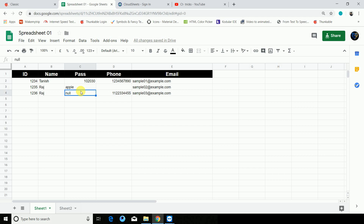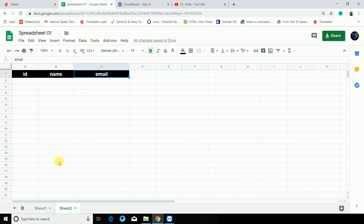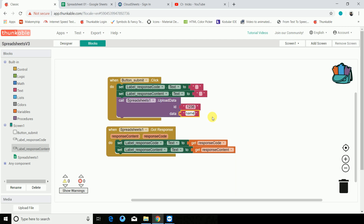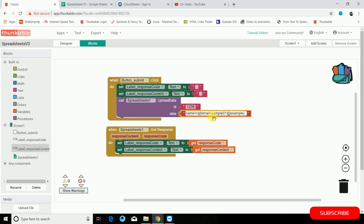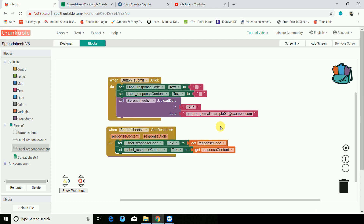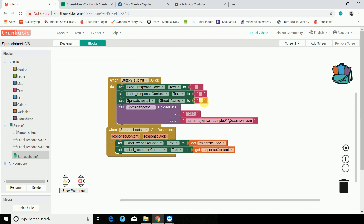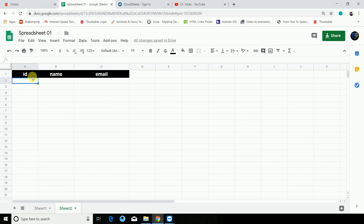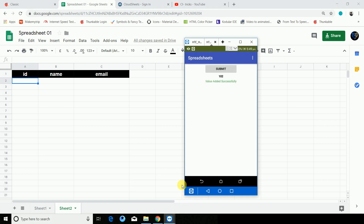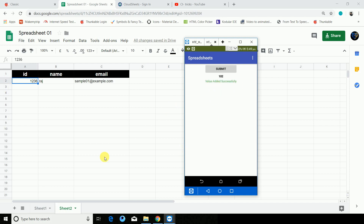Another example is uploading data to sheet two. In sheet two we have three columns: ID, name, and email. Set name to Ras and email to sample01@example.com. To change the sheet, set the sheet name right from here to 'sheet two'. Click Submit — value added successfully, and it uploaded the data into sheet two, not sheet one.